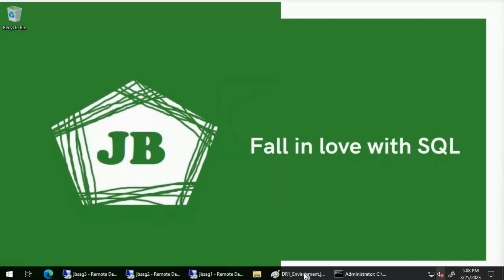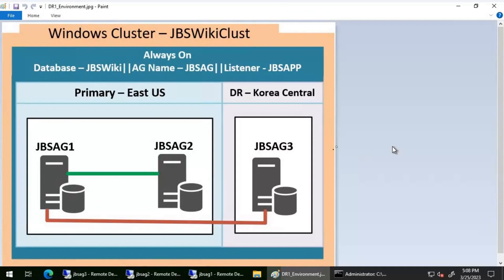We'll be using this environment for checking this scenario. JBS AG1 and JBS AG2 are synchronous replicas. If something happens to JBS AG1, the Always On availability group is expected to failover automatically to JBS AG2, and vice versa. JBS AG3 is used as a disaster recovery replica and uses an asynchronous commit.